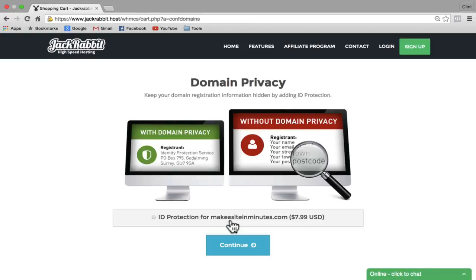Domain Privacy is going to keep your domain registration information hidden when people look up your domain in Whois. Since all of this information is free to the public on my website anyway, I usually don't check this. But if you'd like to use it, you can go ahead and check the little bubble. Keep in mind that this does not qualify for the discount. I'm just going to leave this unchecked and click Continue.